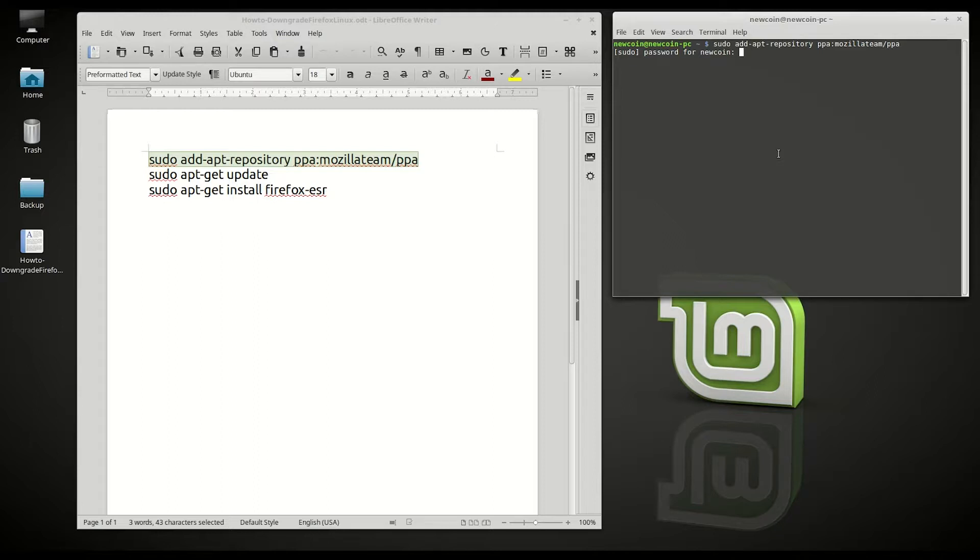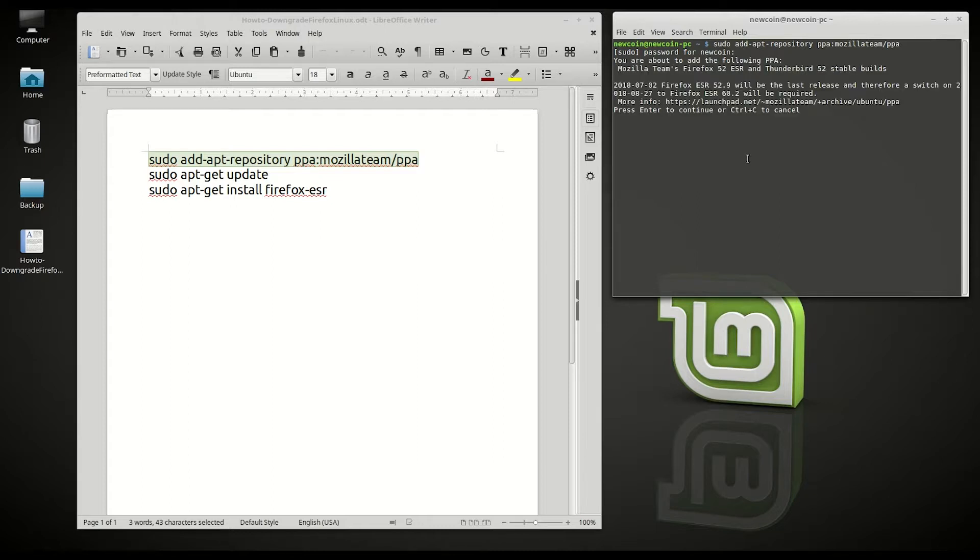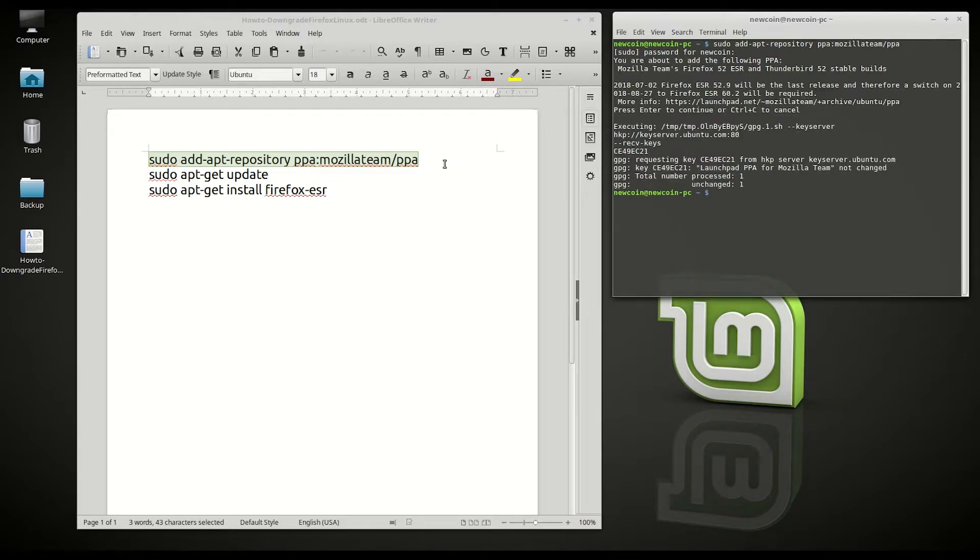Enter your extremely secure password. Hit enter to continue.